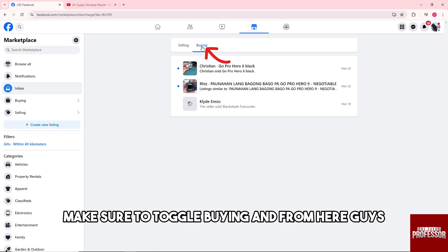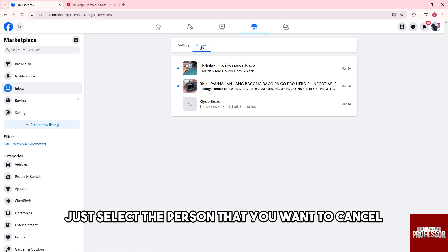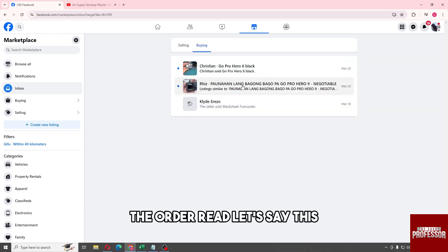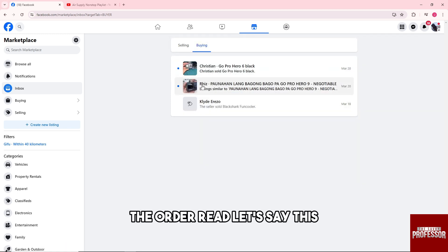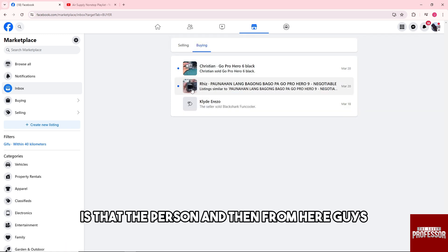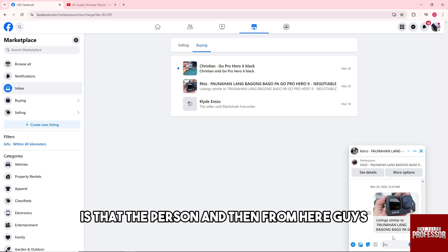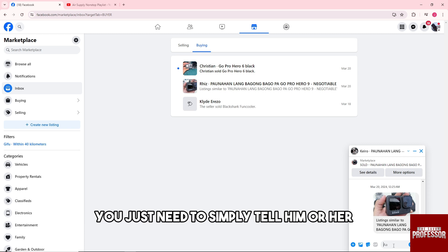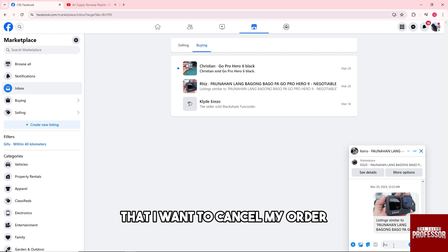From here, select the person that you want to cancel the order with. Then you just need to simply tell him or her that you want to cancel your order.